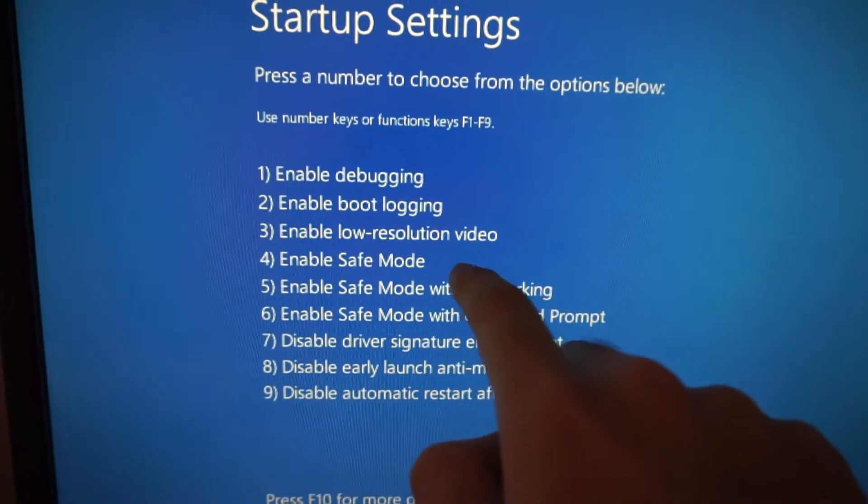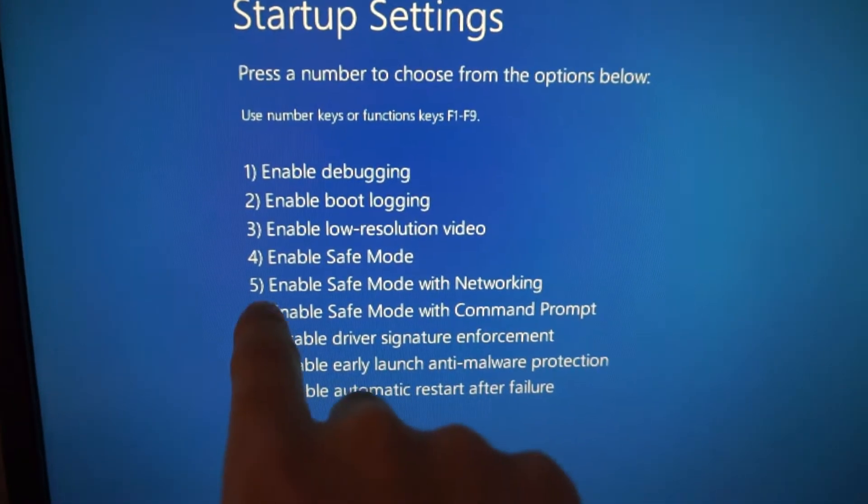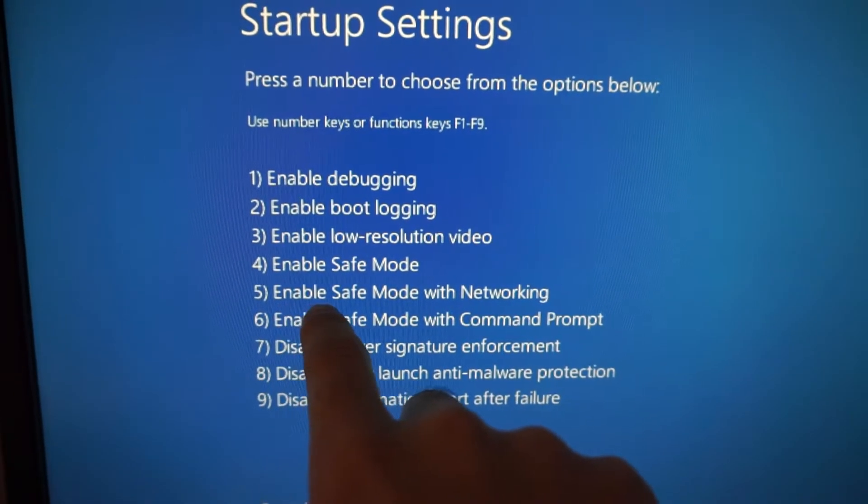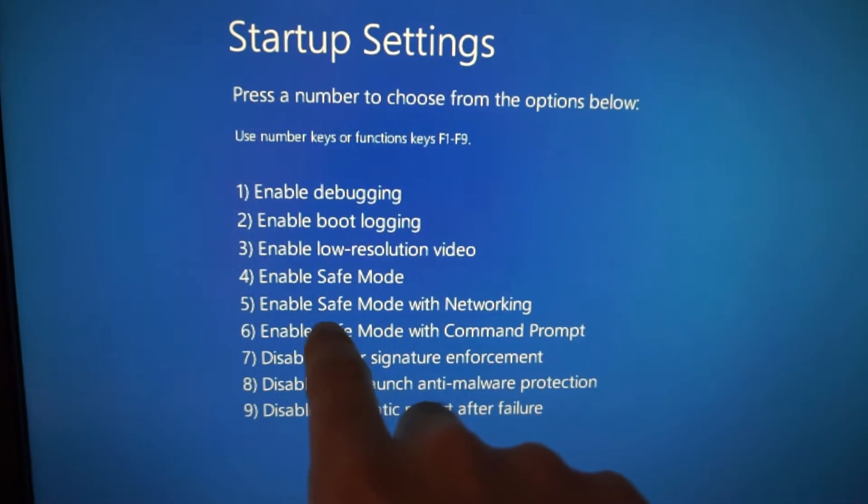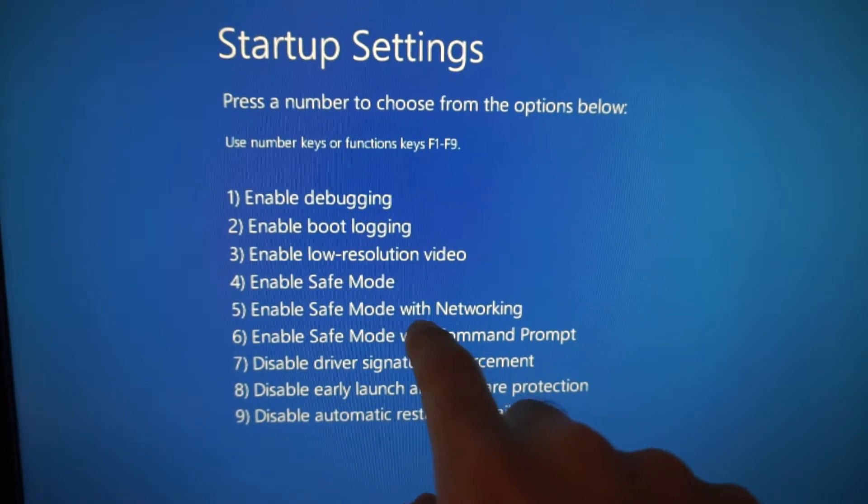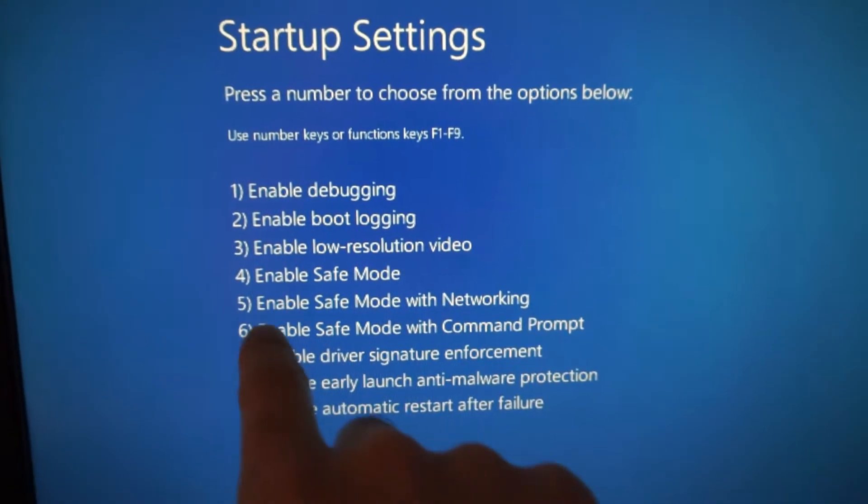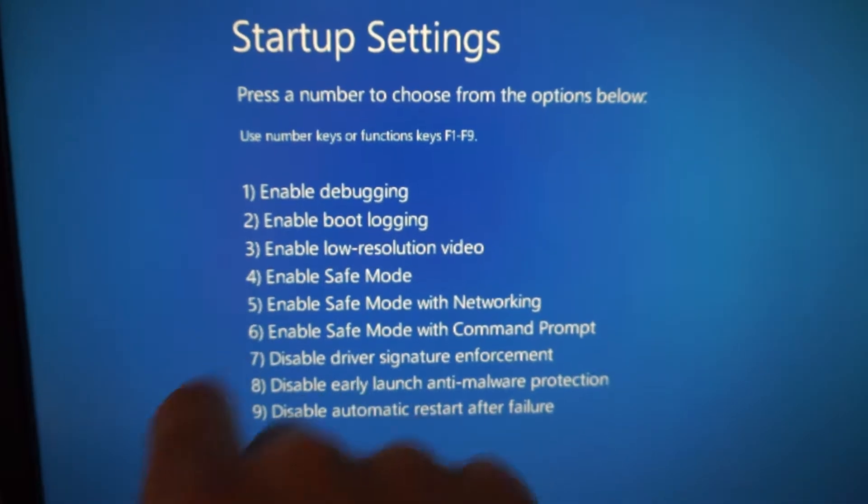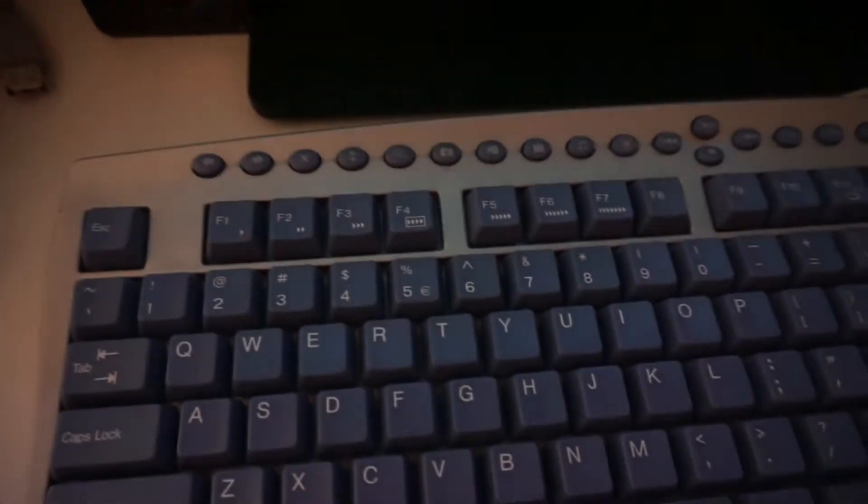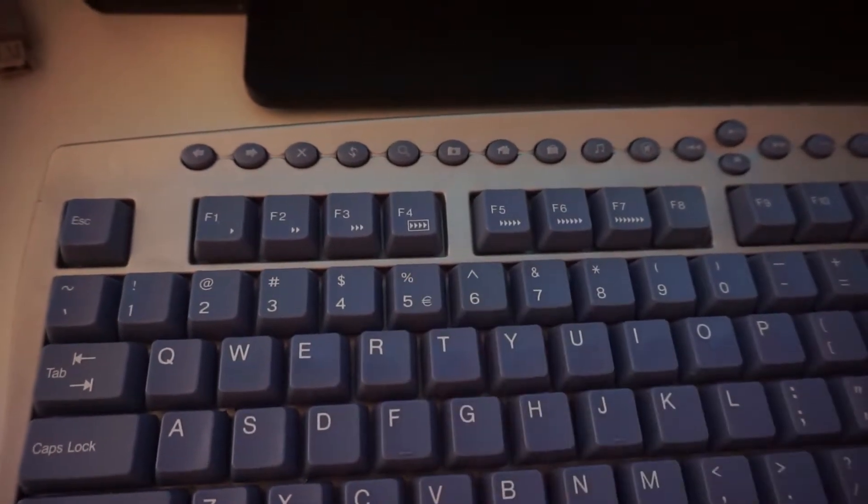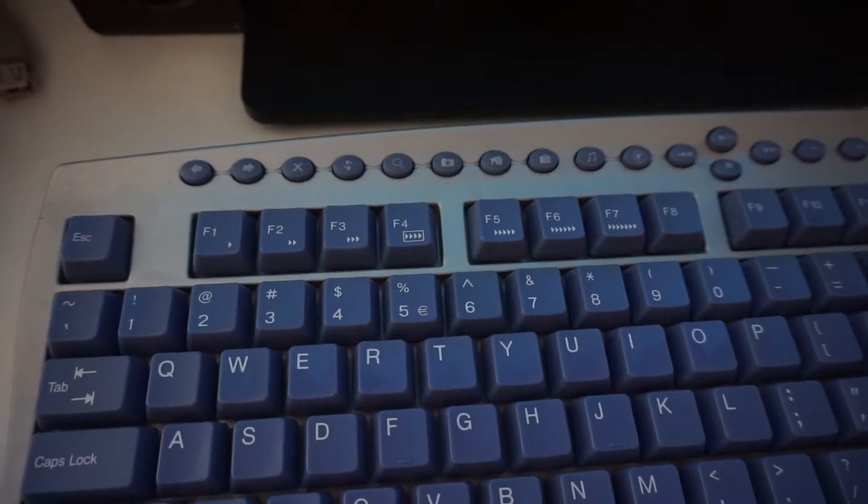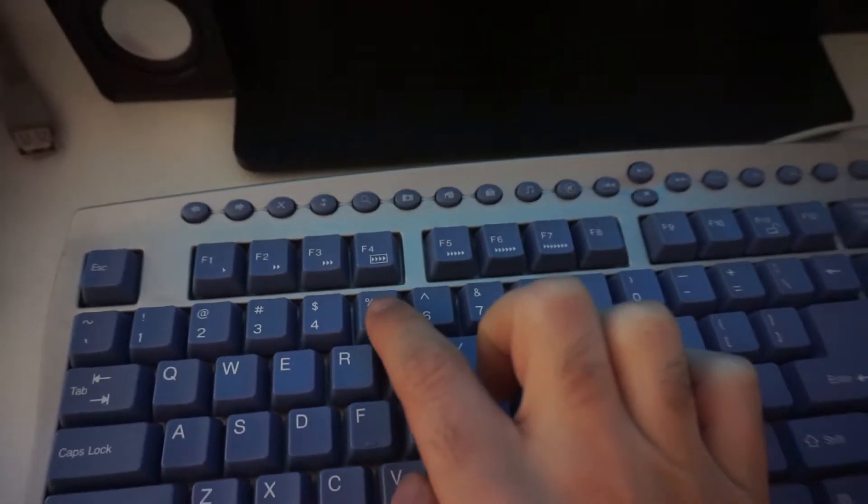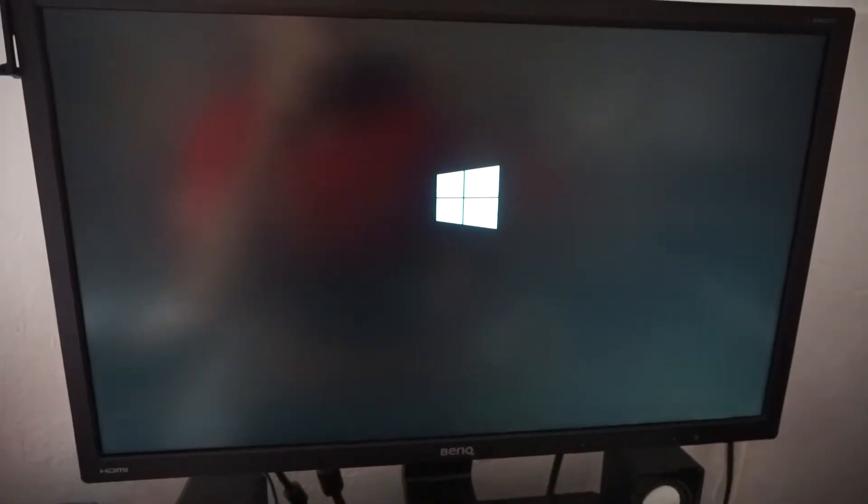Or you can use the 5 one, and this one enables Safe Mode with networking possibility. So let's choose the 5th one in this case. So either press 5 on the keyboard or F5, both of them will do the same thing. So let's use 5, and Windows should start in Safe Mode.